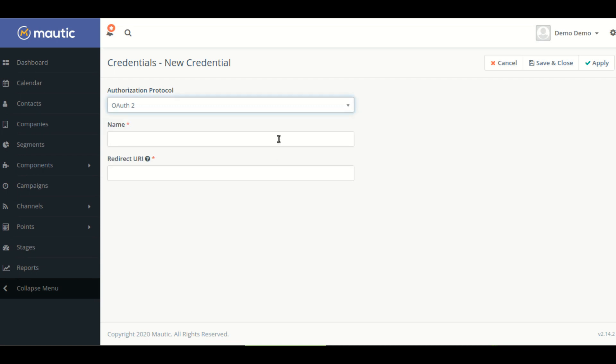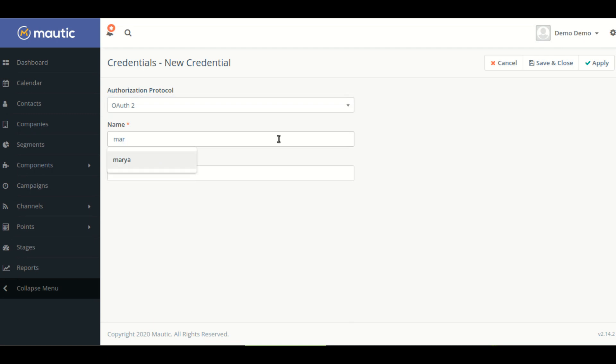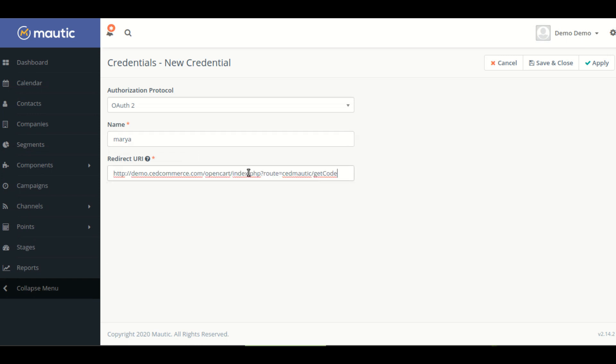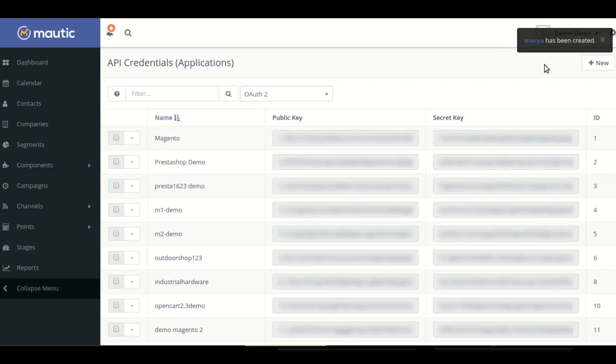Here you have to fill your name details. Now where you have to paste redirect URL which you copied from your OpenCart account. Now you have to click on the save and close button.